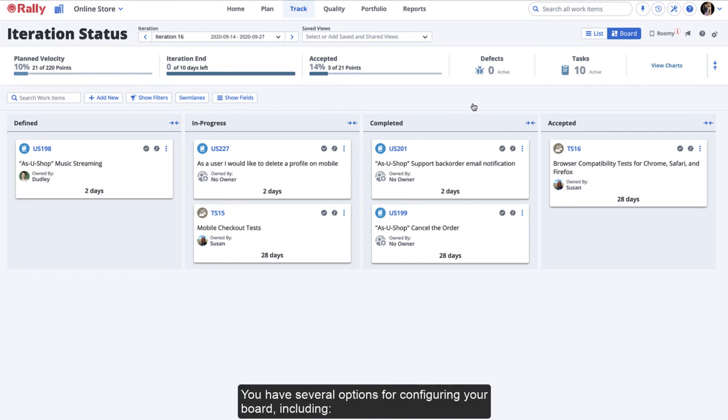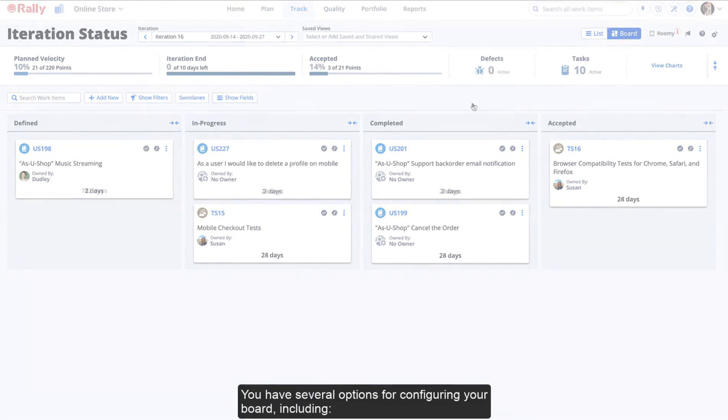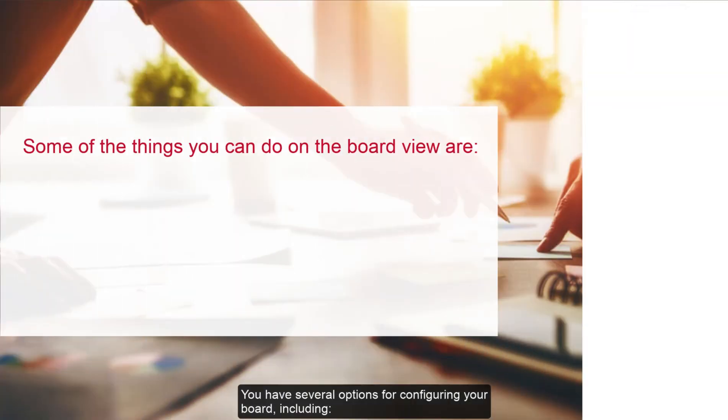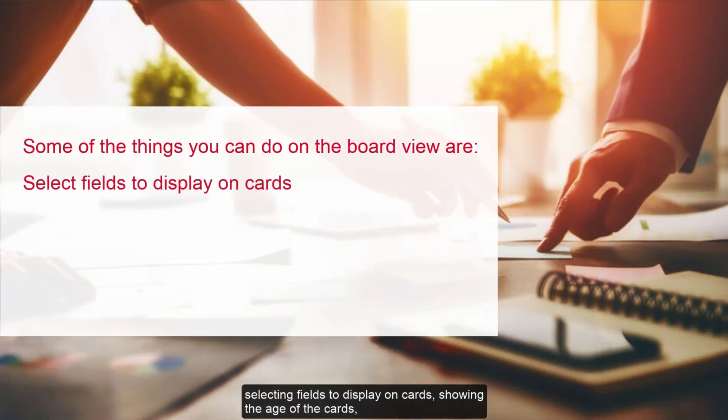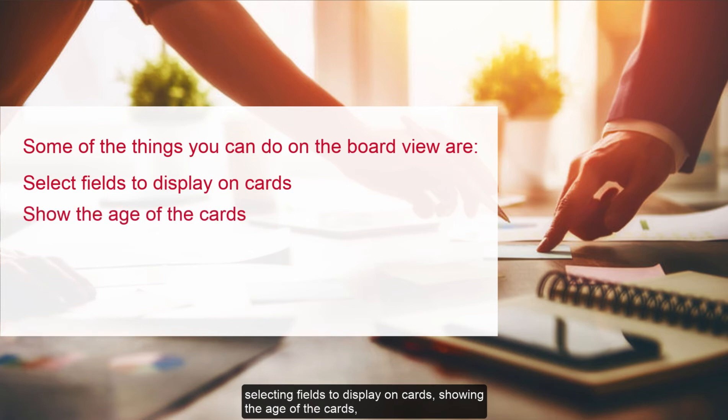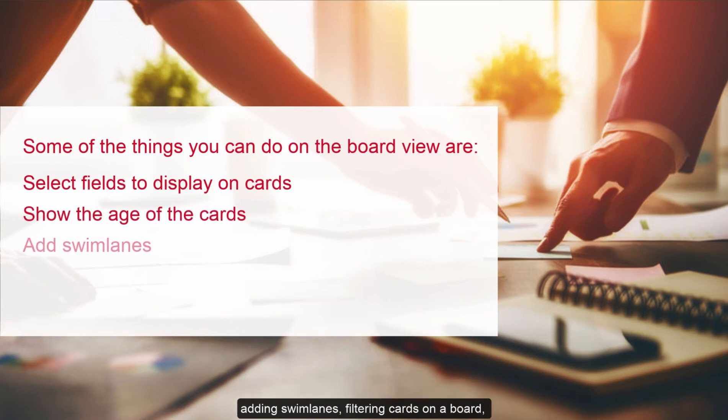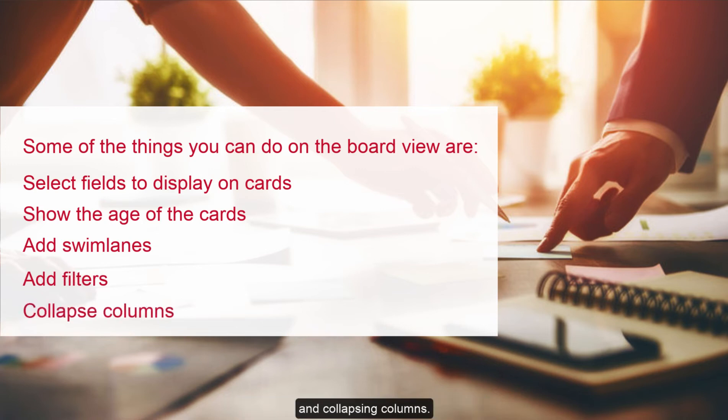You have several options for configuring your board, including selecting fields to display on cards, showing the age of the cards, adding swim lanes, filtering cards on the board, and collapsing columns.